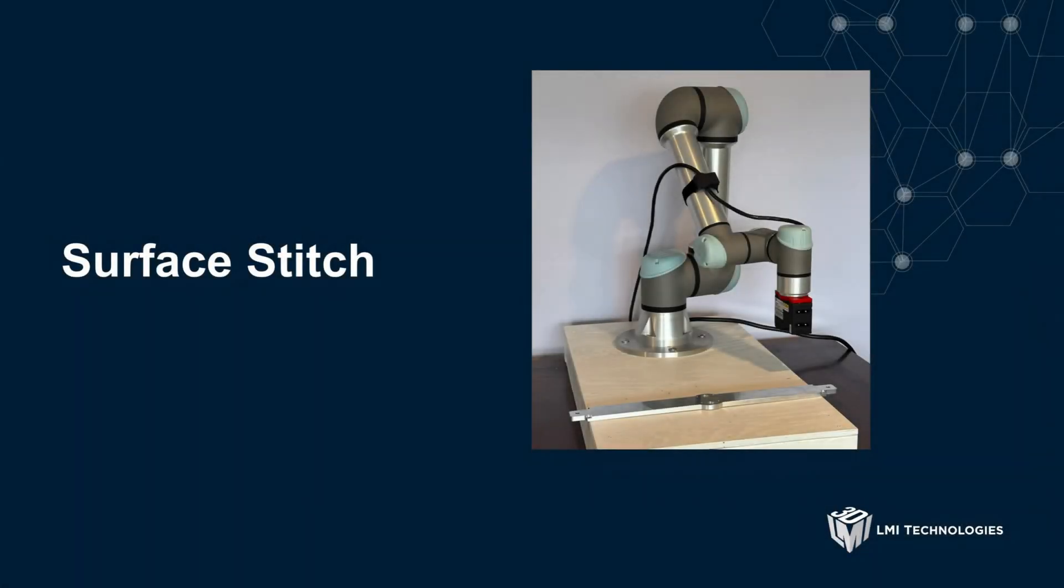Welcome to another LMI demo video showing how to set up and use the Surface Stitch tool. The Surface Stitch tool is used to combine data from two or more scans, applying a transformation to each scan to account for different scan positions or angles.